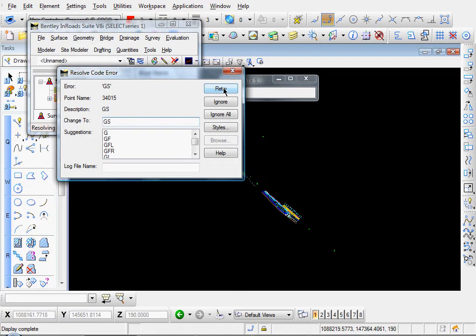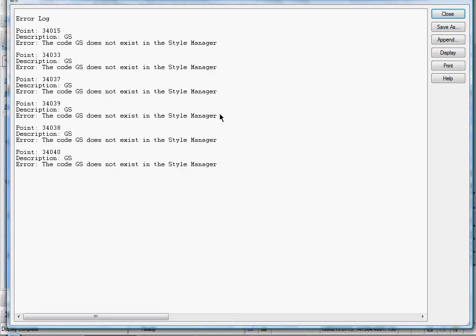We still have some other points that have the erroneous GS code. I'm going to go ahead and click Ignore All. And there's a couple other ways that we can resolve the rest of them.